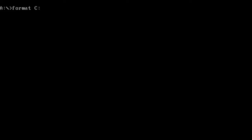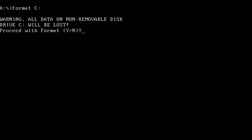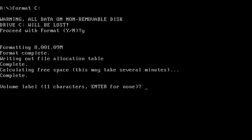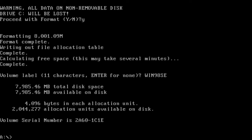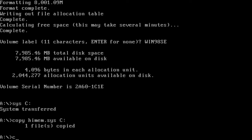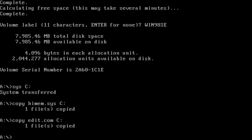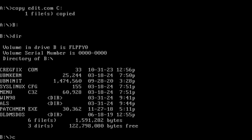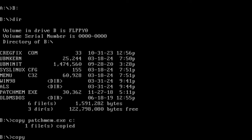We are under DOS jurisdiction right now. Our primary partition is of course C drive, so typing format C followed by a sys C command will make our NVMe drive bootable, but this is not enough to start Windows 98 installation. We need to copy HiMem.Sys and Edit.com from the A drive, also PatchMem and CrackFix from the B drive.